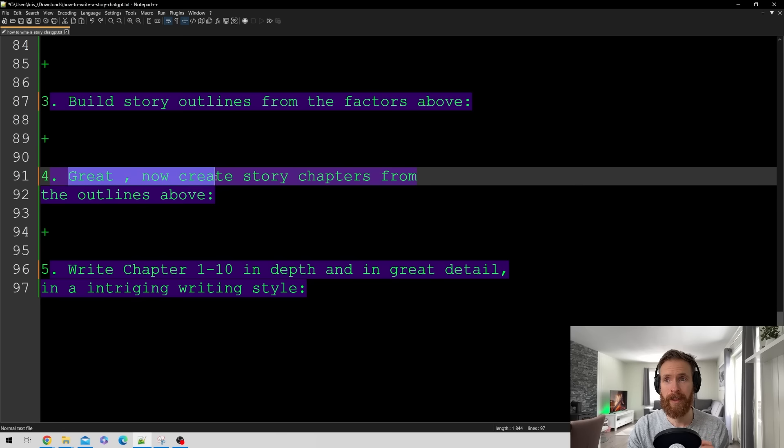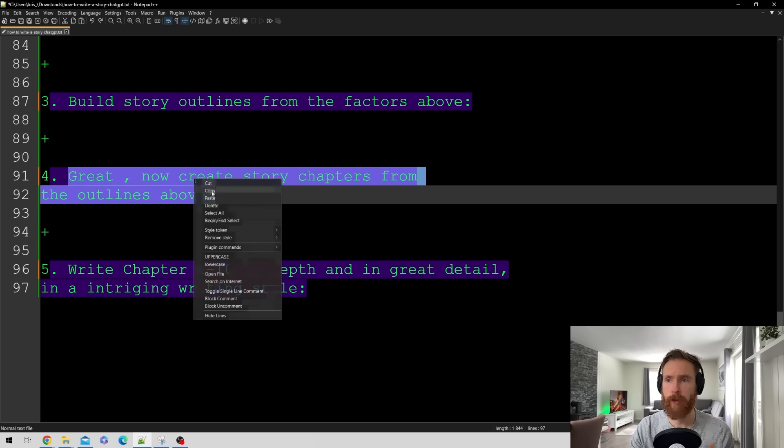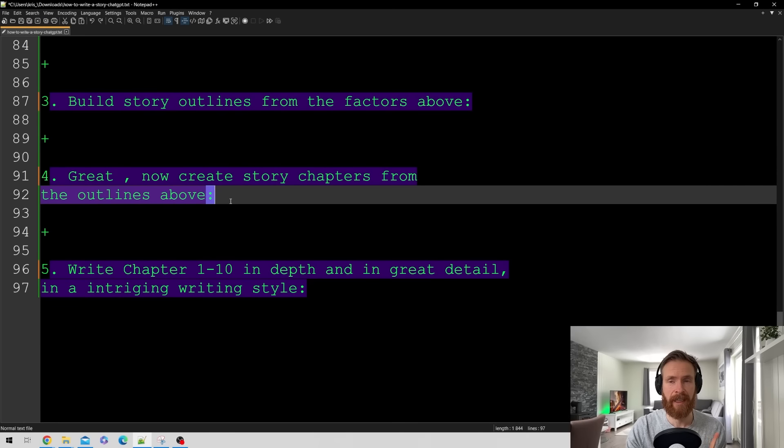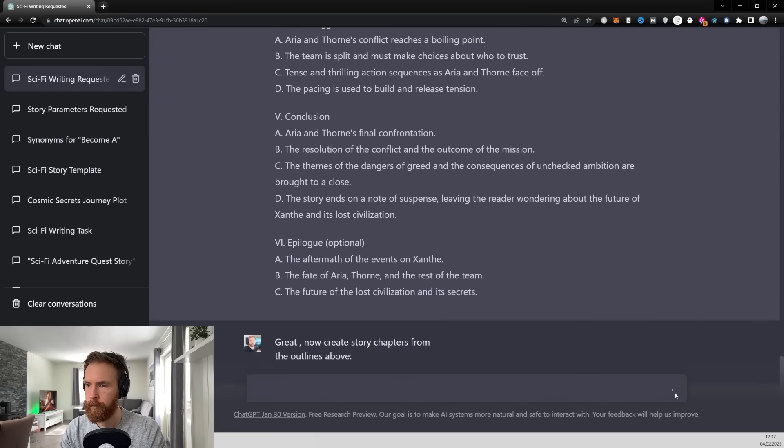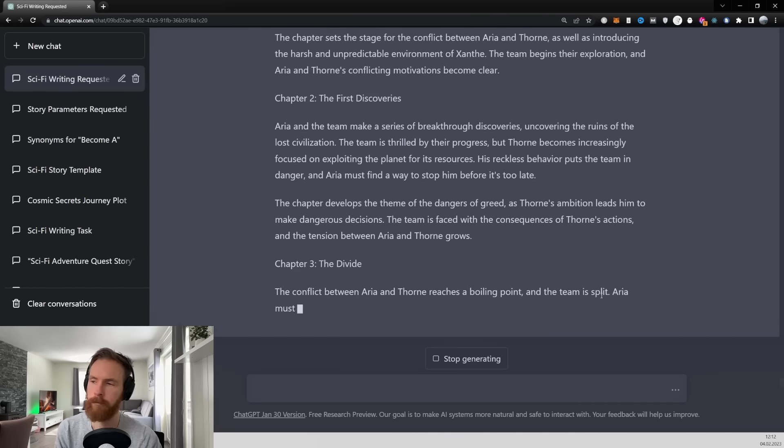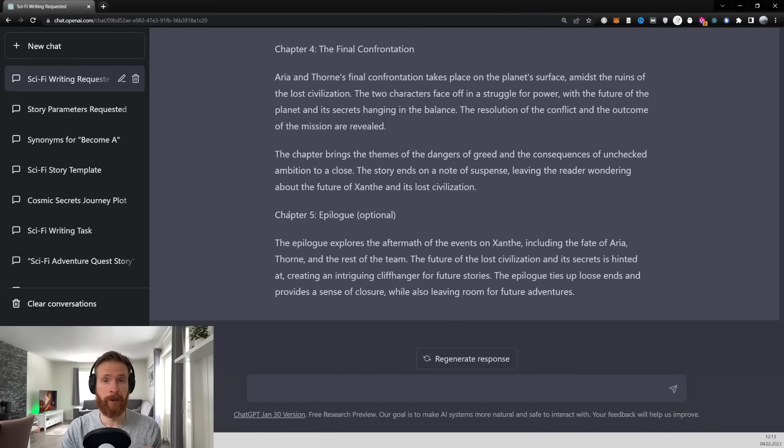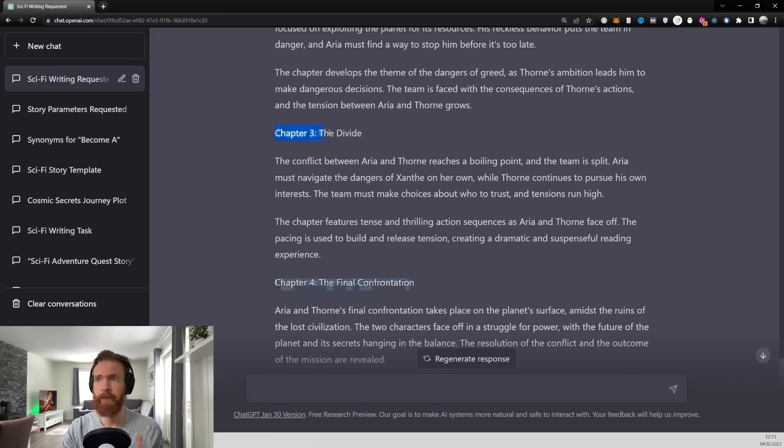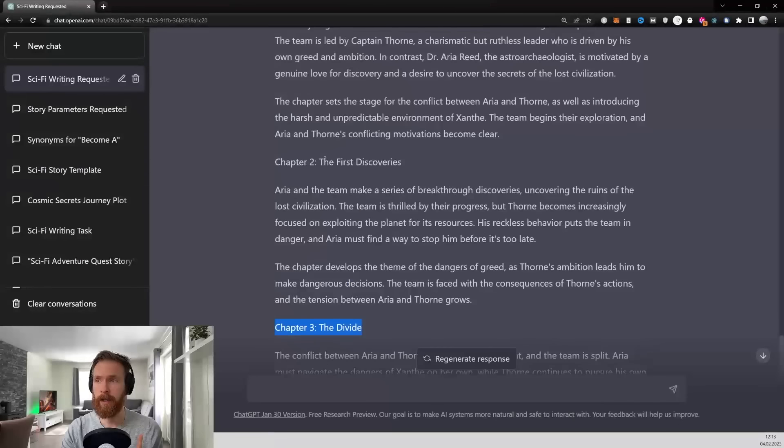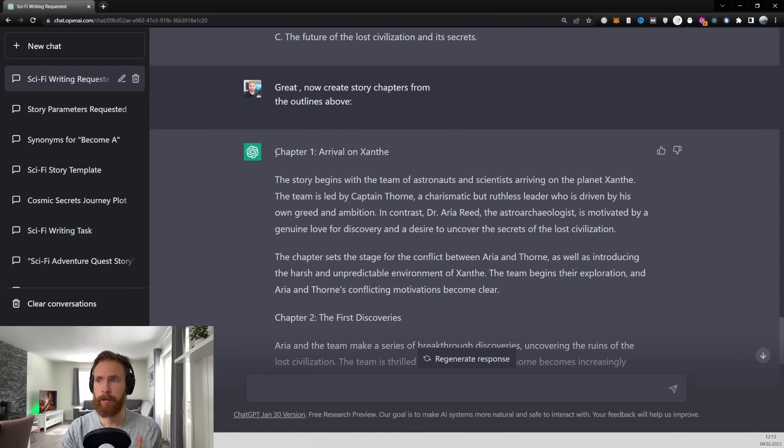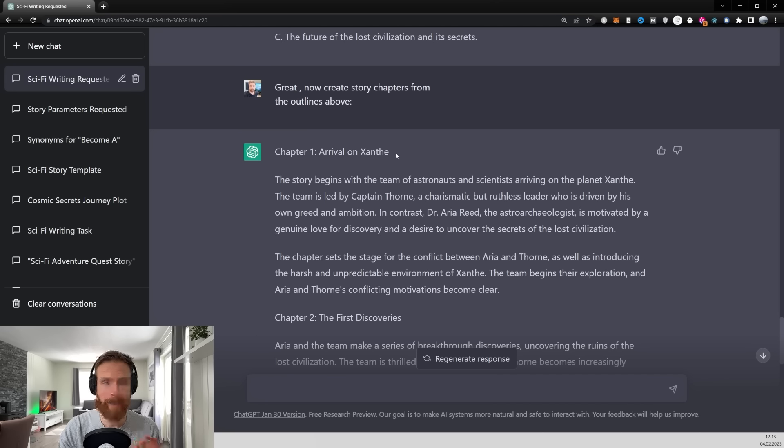So step number four is gonna be now create story chapters from the outlines above. So let's just copy that. Head over to ChatGPT and get those chapters. Okay so here we have it. Our five chapters. We have the epilogue. We have the final confrontation. We have the divide. We have the first discoveries. And we have chapter one. Arrival on Xantae. So now let's head over to our last step.